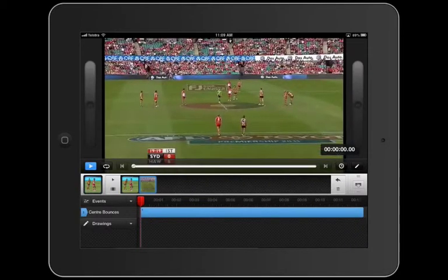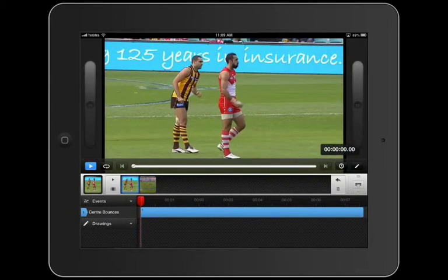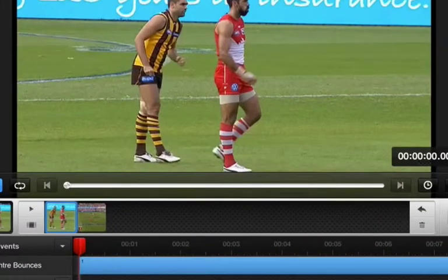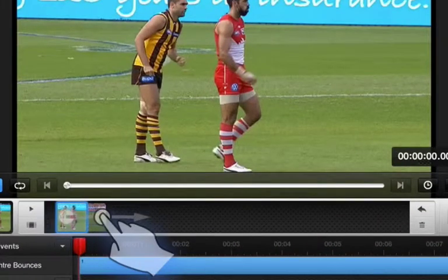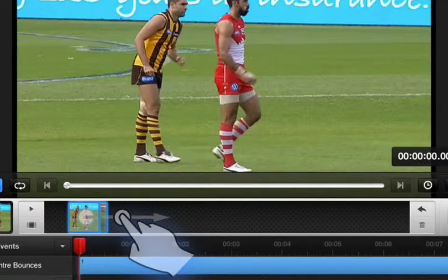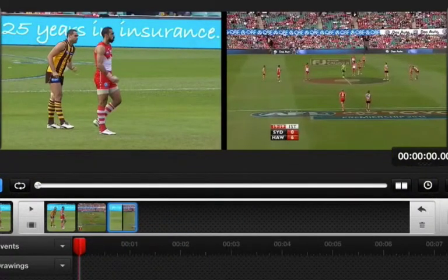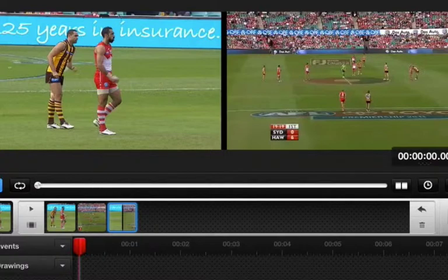Now we want to splice these two together, so I'm going to tap and hold on the first one and drag it over the second one. You'll notice that it highlights, and when you let go it creates a third instance in your dock — and this is the splice.